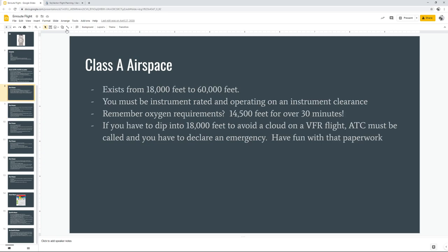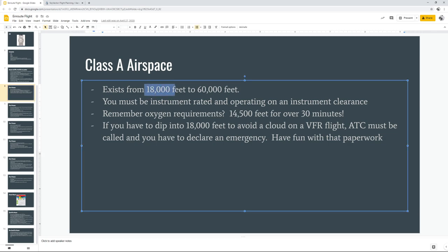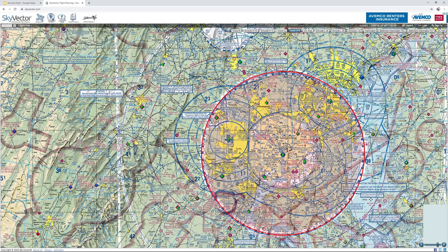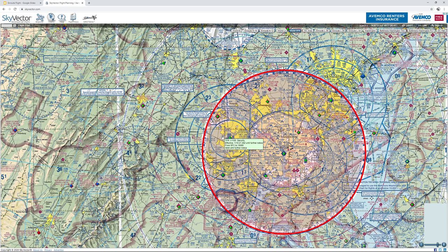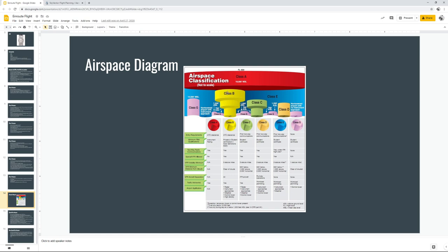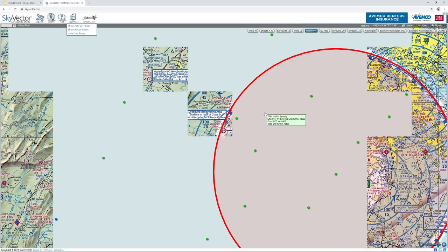Our final type is Class Alpha airspace, which exists from 18,000 feet to 60,000 feet. You have to be under instrument flight rules to operate in Alpha airspace. Alpha airspace is basically parked on top of everything. The reason airspaces look like upside-down wedding cakes is because they're designed to provide a protected area for instrument aircraft — if you're coming into a landing from 18,000 feet, when you cross into Class Charlie airspace, there's a protected zone all the way down to the ground. Different parts of an airspace can have different height restrictions, so you can actually fly over or under an airspace.